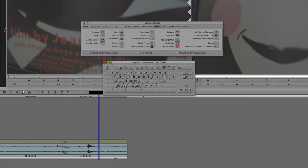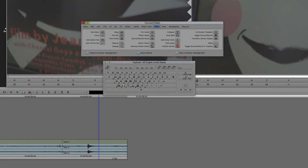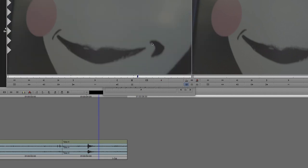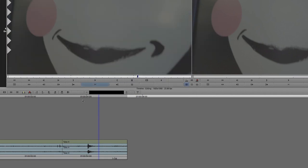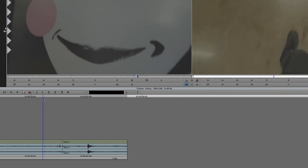Now with the command palette, if you choose active palette, it makes it so that when you click on any of these buttons, it just happens immediately. You click match frame, match frame happens.